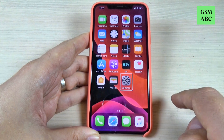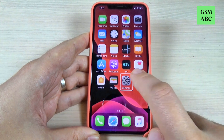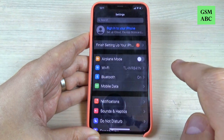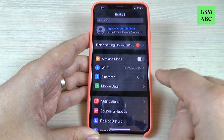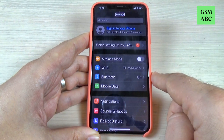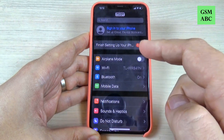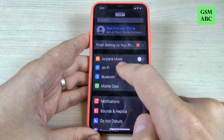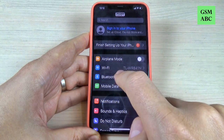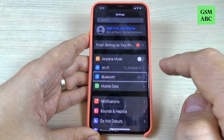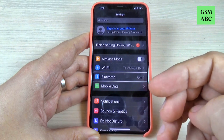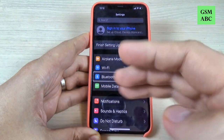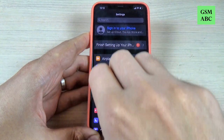Double tap to open. Now double tap. Now tap on an option here whatever you want. Now use three fingers to scroll.